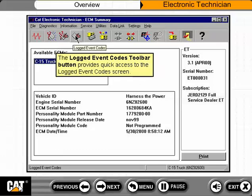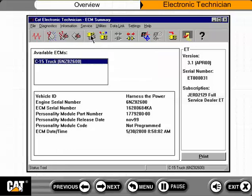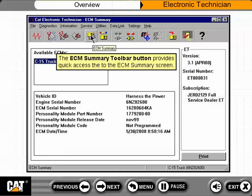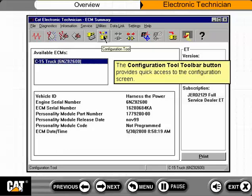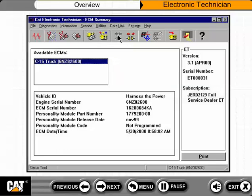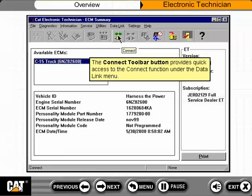The logged event codes toolbar button provides quick access to the logged event codes screen. The ECM Summary toolbar button provides quick access to the ECM Summary screen. The Configuration Tool toolbar button provides quick access to the Configuration screen. The Connect toolbar button provides quick access to the Connect function under the Data Link menu.